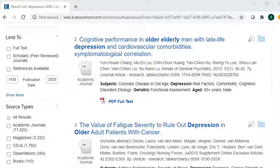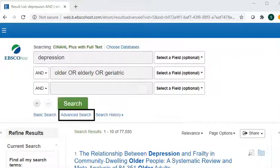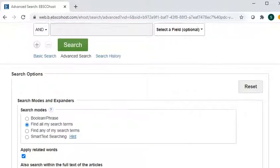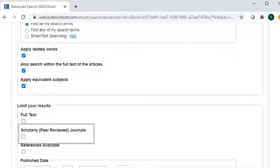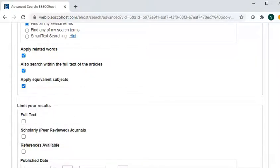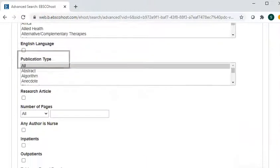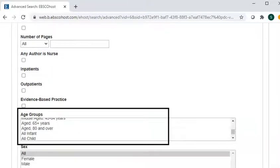You can also limit your search in two different places. Along the side there are limiters, or you can go to the advanced search screen and limit your search there. Many of the common things used are full text, so if you want to limit your search to just articles you can find now, or scholarly peer review journals. So if your assignment requires scholarly journals, then you can limit there. Or if you need more recent things, you can also limit by the year, or by if any author is a nurse, or by the age groups too.